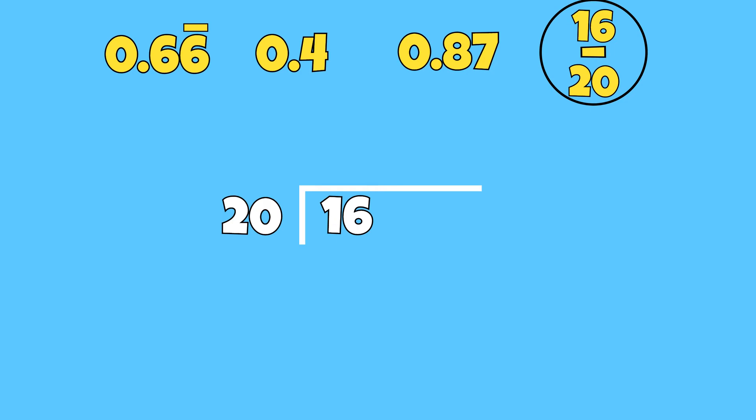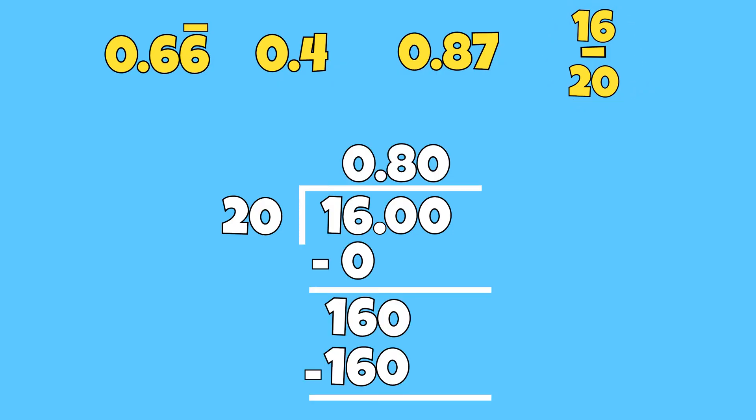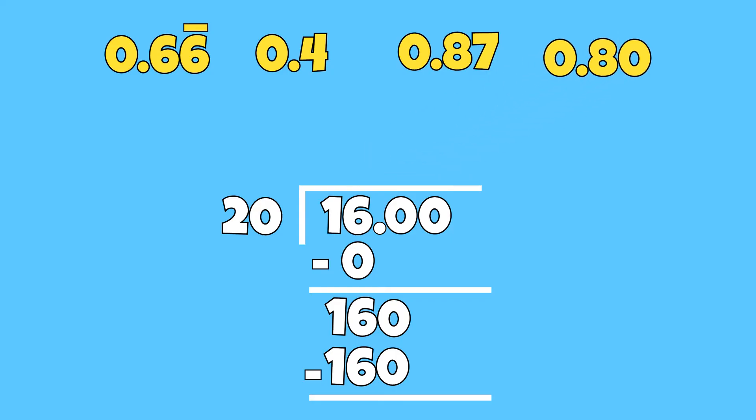Since 16 is a smaller number than 20, I need to remember to add a decimal to the dividend, or the top number, and add a decimal to the quotient with zeros. Once divided, 16 over 20 is equal to 80 hundredths.